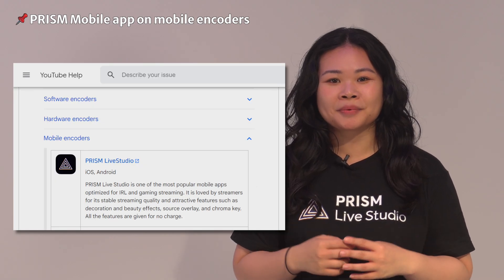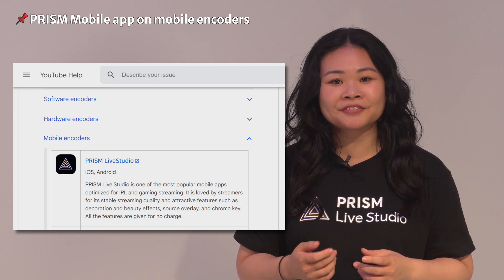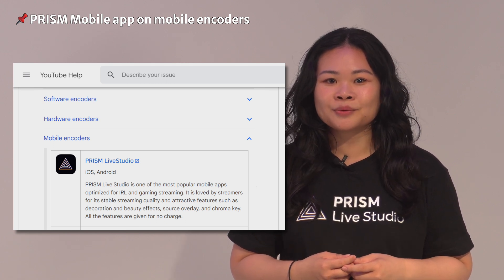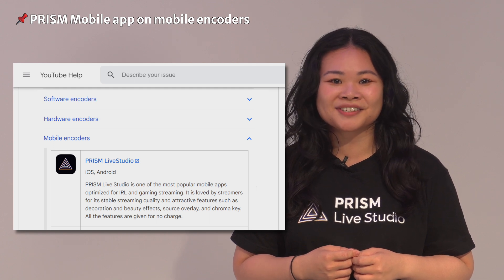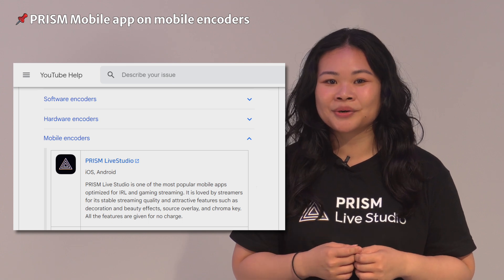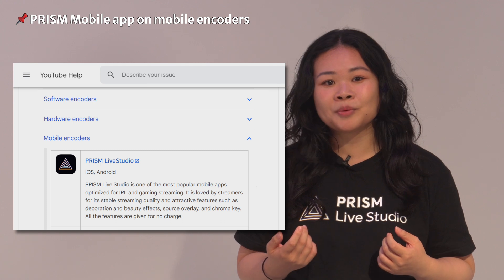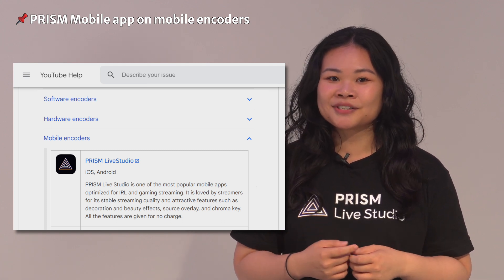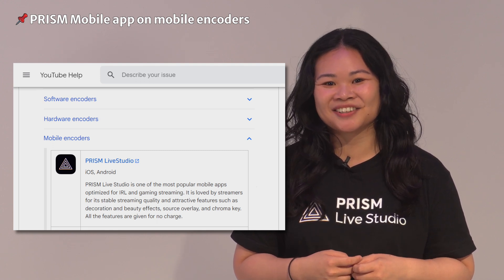We also began the process of making the Prism mobile app an authorized encoder for YouTube shortly after the Windows app was reviewed. There was a lot of work to do beyond the Windows app, but we worked seamlessly with YouTube to meet their criteria without too much difficulty. As a result, the Prism mobile app easily became a certified mobile encoder for YouTube. The fact that both our Windows and mobile apps have successfully registered as YouTube certified encoders is a testament to our relentless efforts to create a stable and reliable encoder.